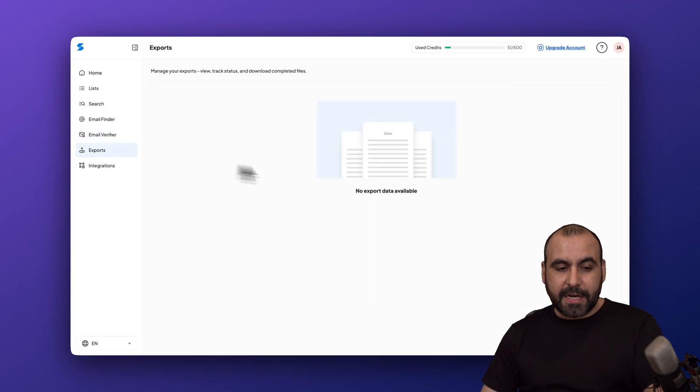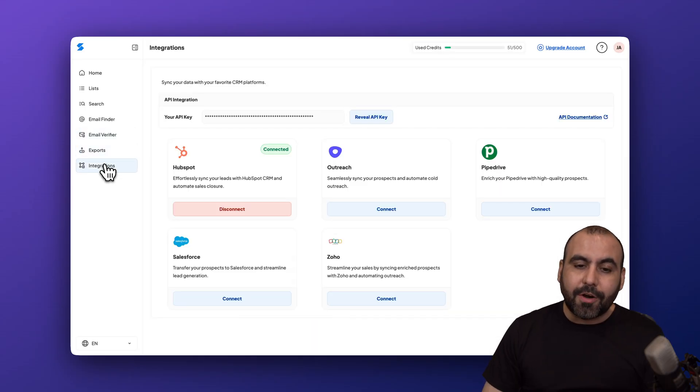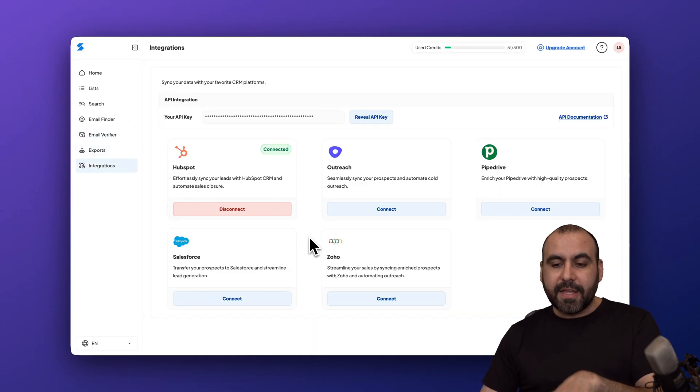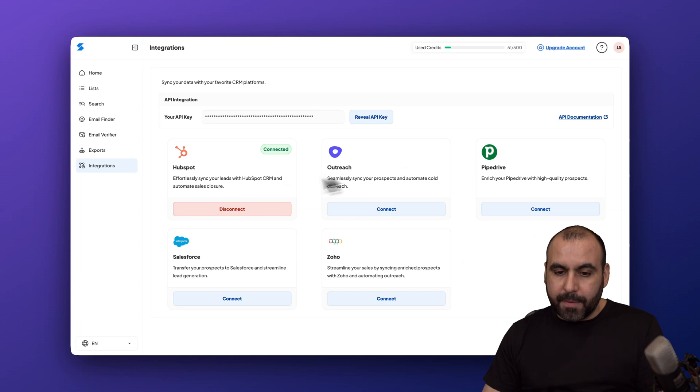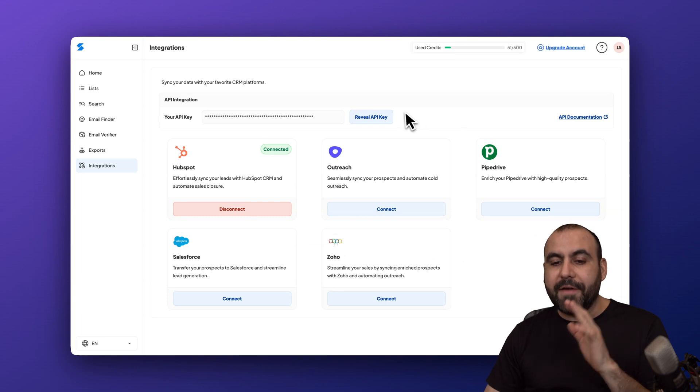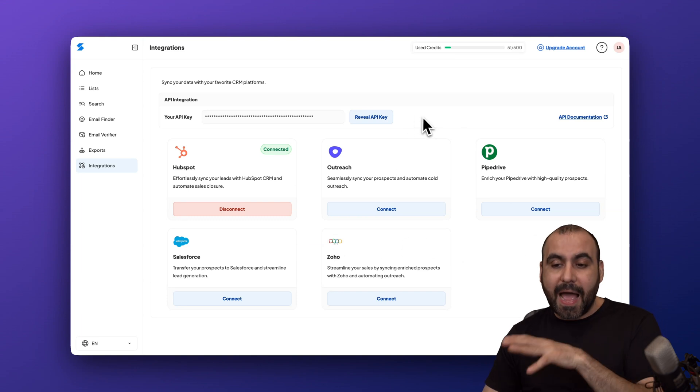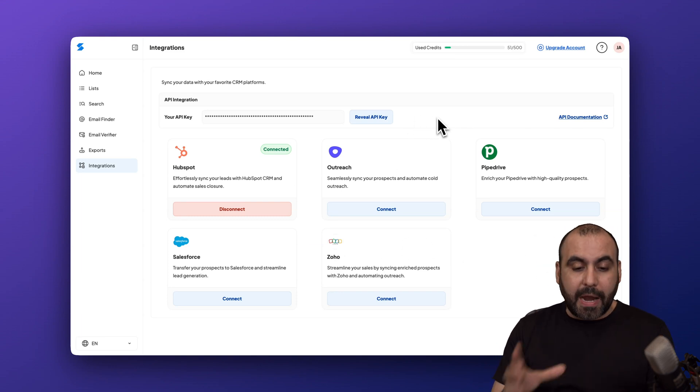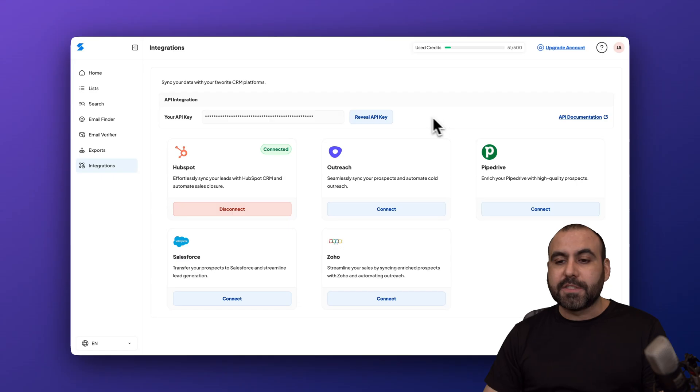Then you can also view your exports from here and your integrations. Currently these are the integrations available but you have the API access. That means that if you want to integrate this with other applications that is possible through API.